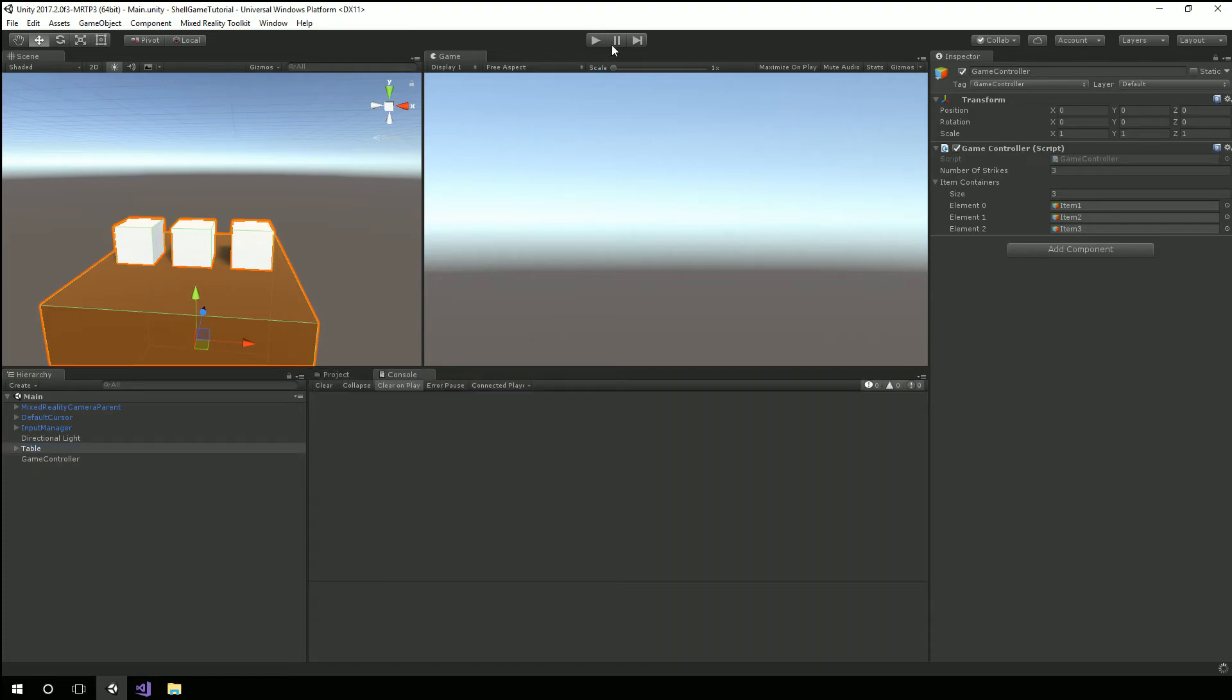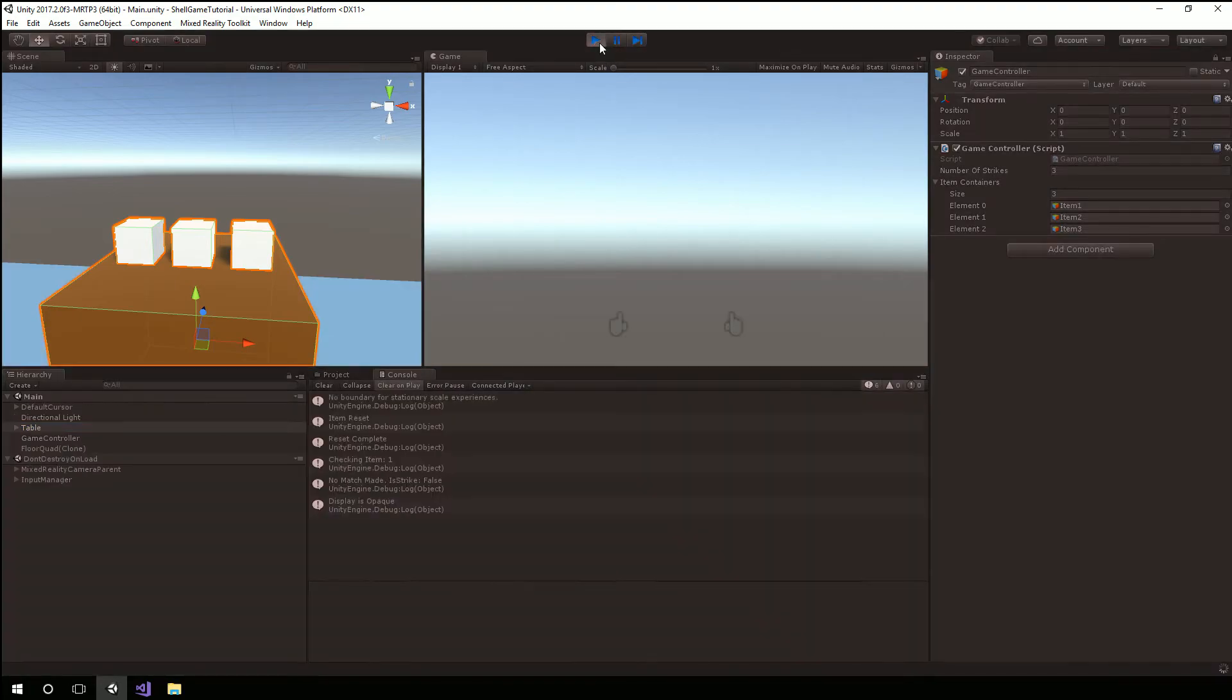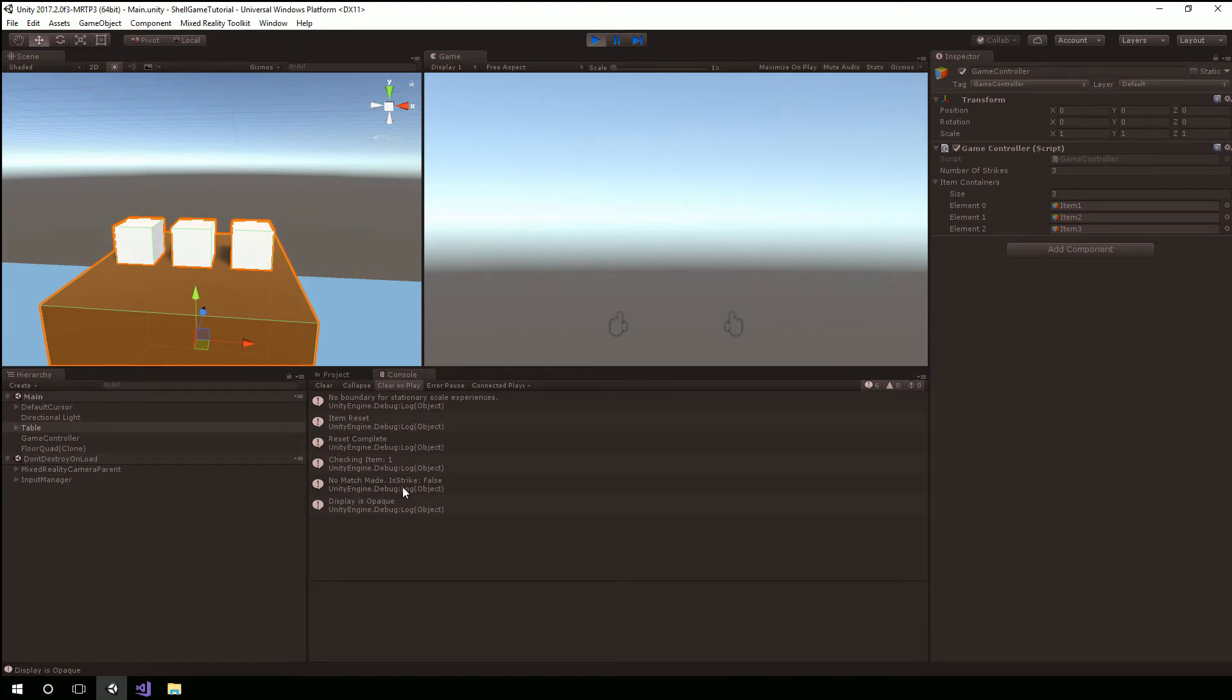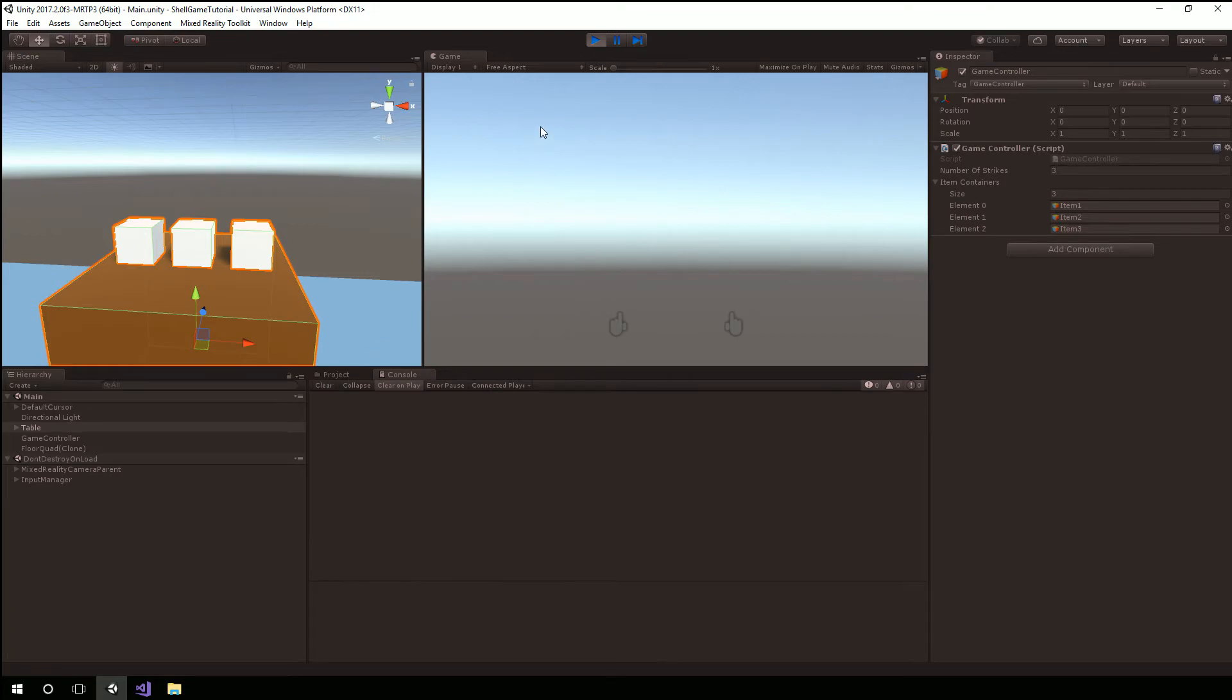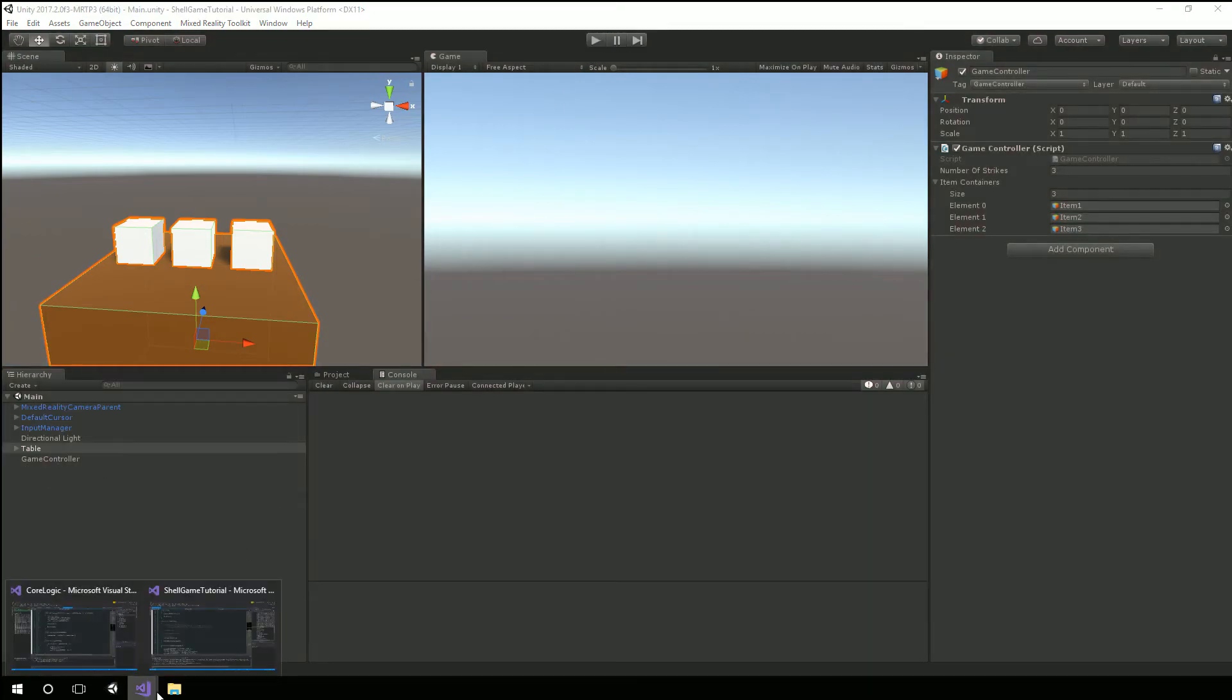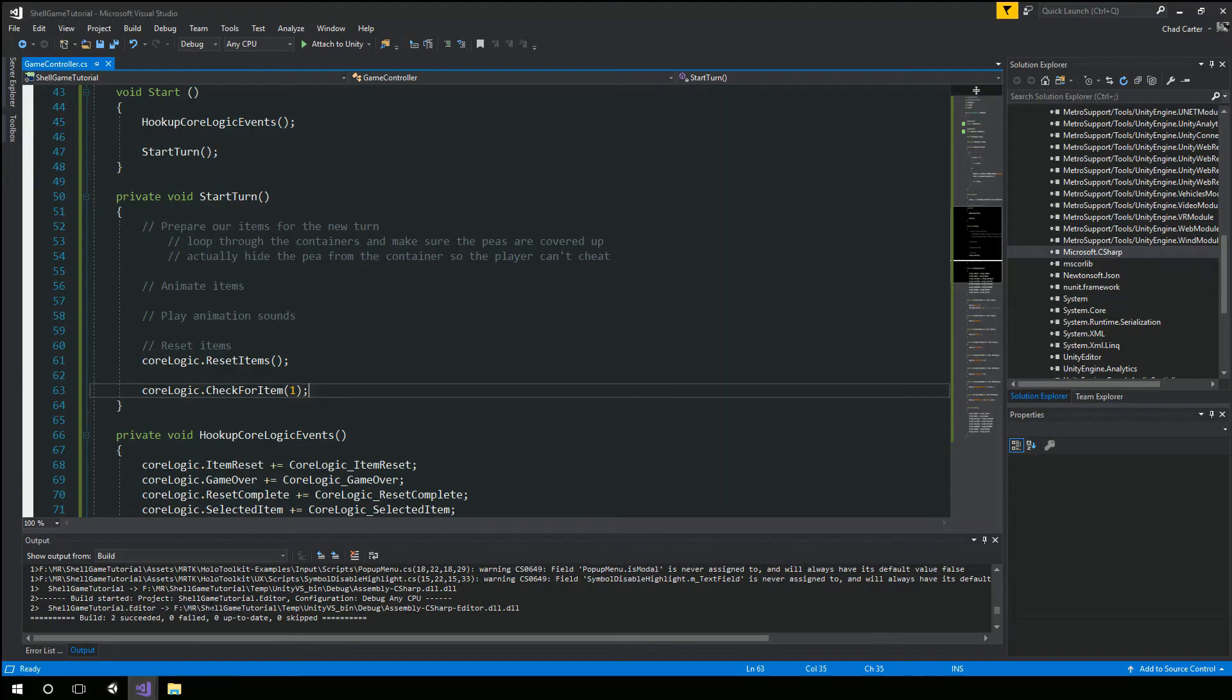So at this point we have created a game controller that's talking to the core logic it's hooked up to the events so we'll know when the events are fired. Now in order to just be able to try something out before we close up down here to start turn we're going to create a temporary check for item one. We're going to go up here look at our console hit play so you can see we got the event item reset called reset complete we actually were checking item one and no match was made is strike is false so the events are firing we're getting data back as we would expect so that's very good.